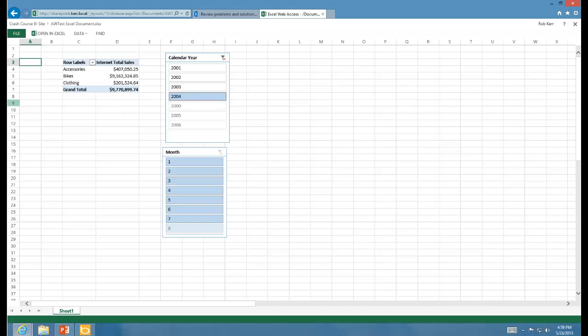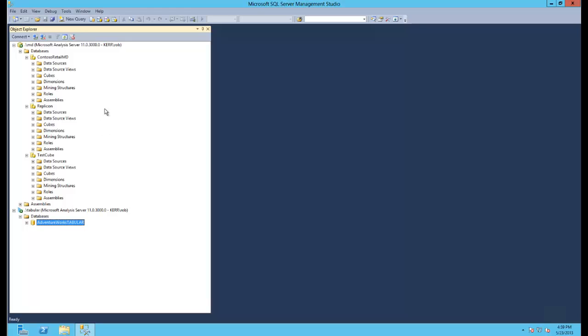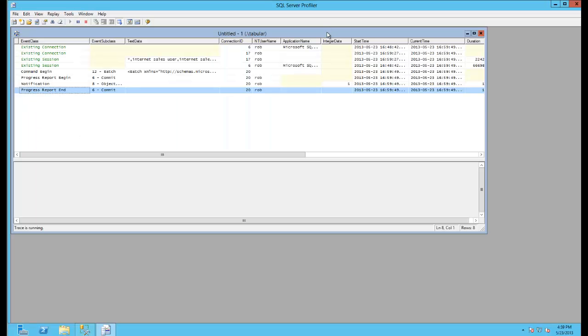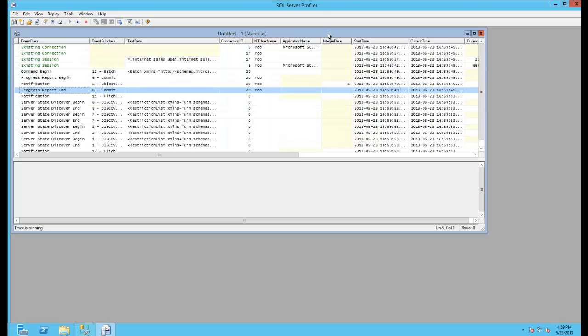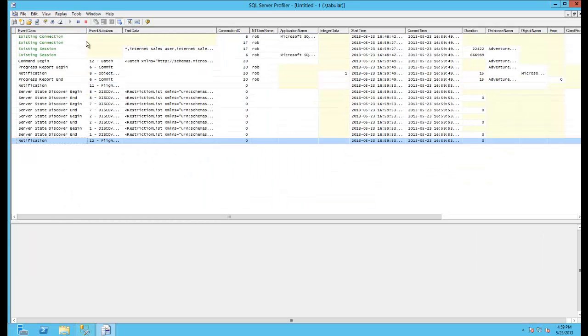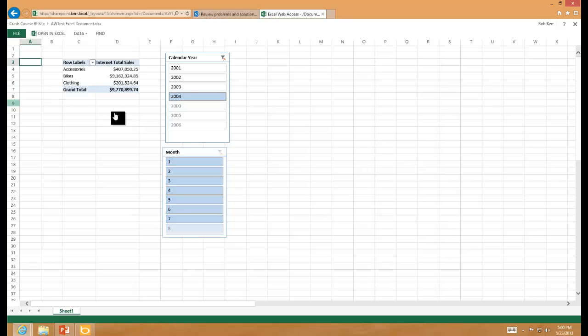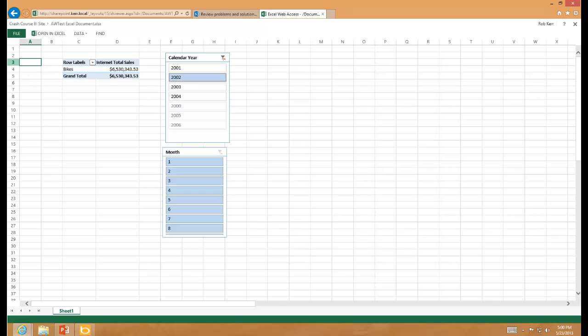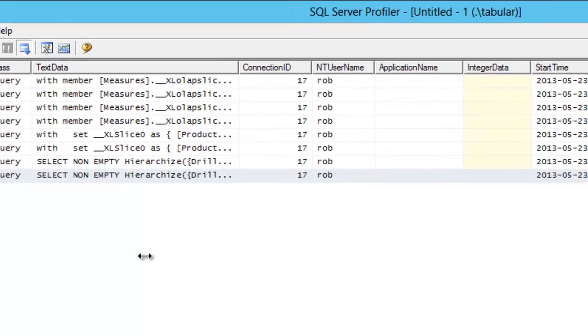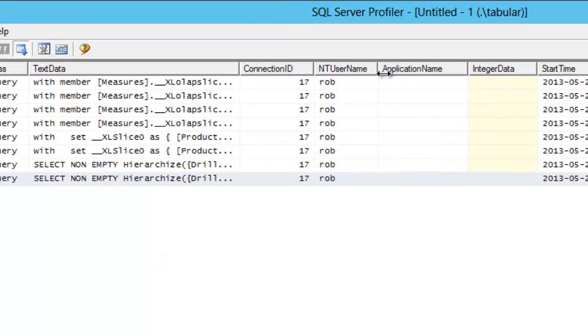If I really want to end-to-end test this, I can go to spdb2. What I can make sure of is that when these queries are running, that the identity running the query is me. Within profiler, I can let that run and then go back over to my workbook and click a slicer, which will generate a query.